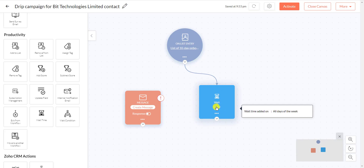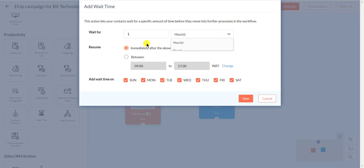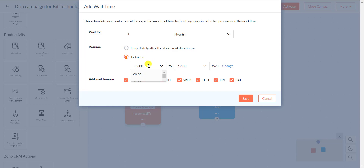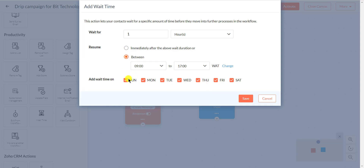You can set the delay time of your preference. You can select the Between option to set a time range for when you want to send the email notification. Also, you can select a specific date by clicking the option for which days you want to send a notification.